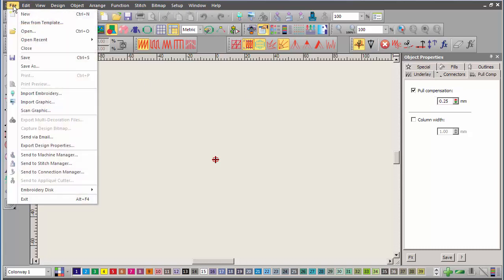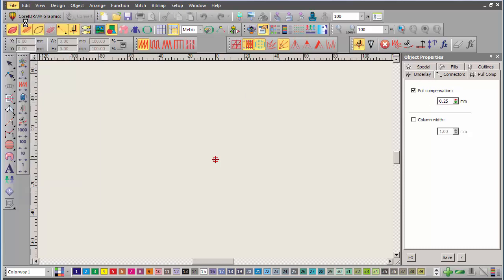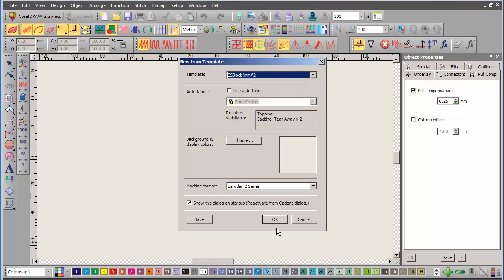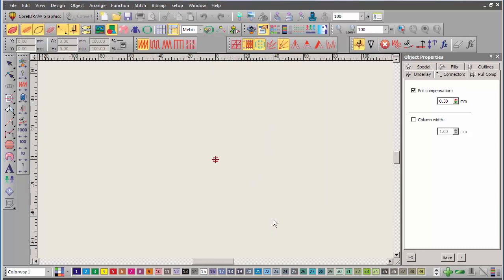Once again, new from template, version 2, and instantly my pool compensation is changed to 0.3, as would all of the other settings that I had changed for my template.